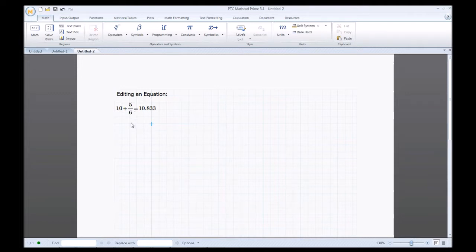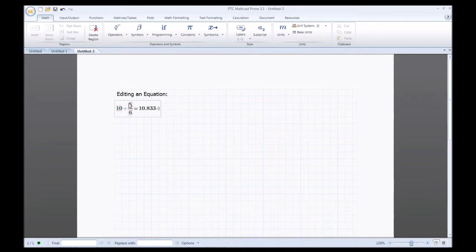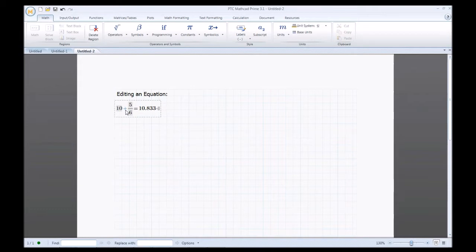Now say I want to change this plus. As you can see, both the 10 and the 5/6 are highlighted — that's to show you that whatever change you make to this operator will affect both numbers, because of the relationship between division and addition. Division always comes before addition in the mathematical order.